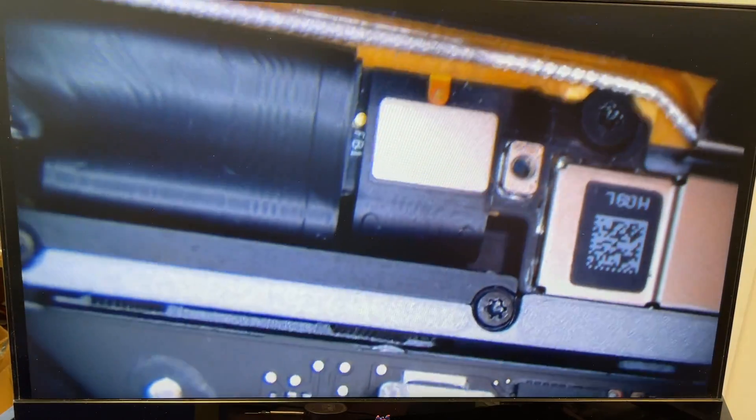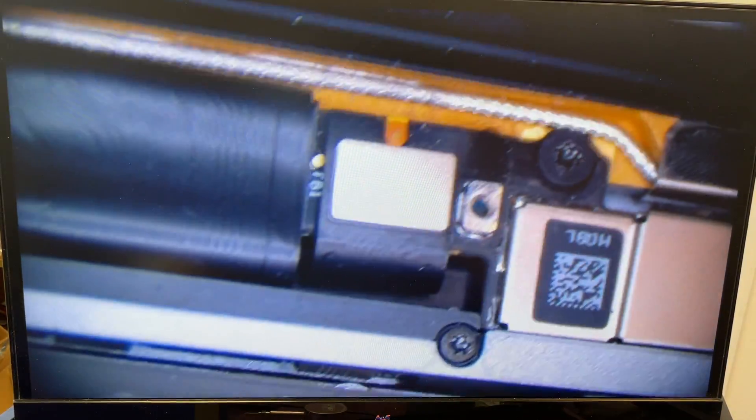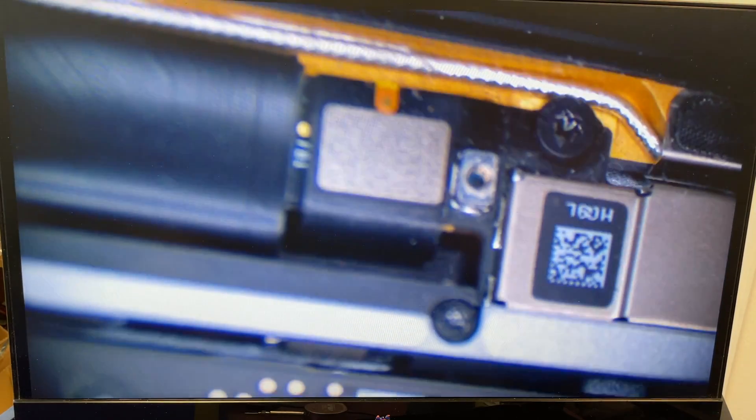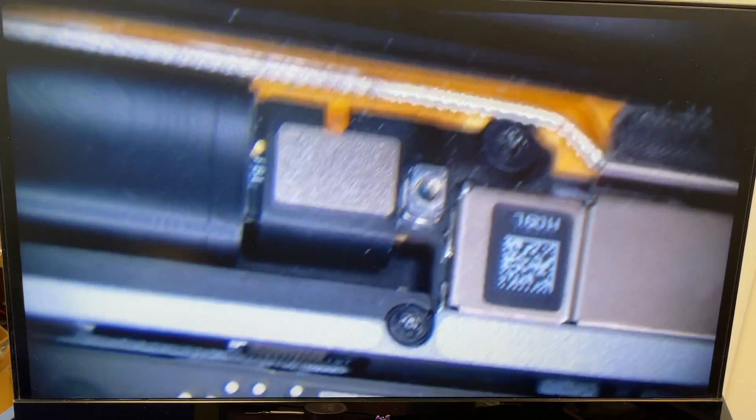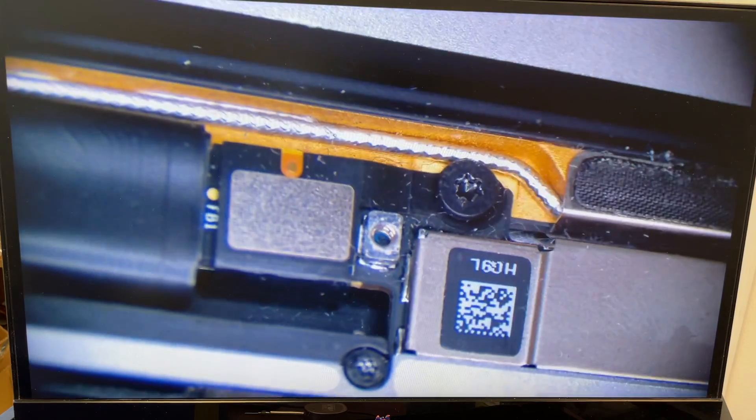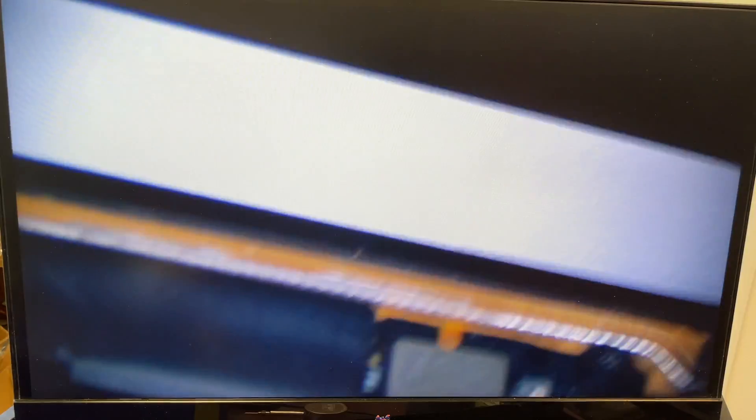I'm going to open up the screen so you can see. Here we go. Now I'm going to zoom in so you can see what I'm talking about. This is the flex gate.